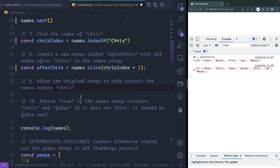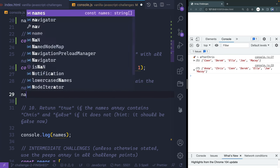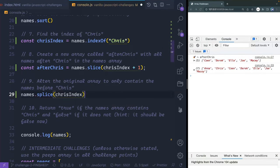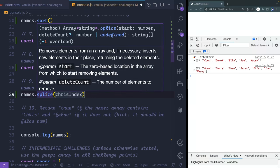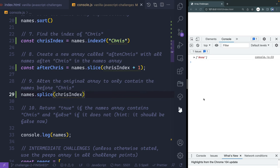Now I want to alter the original array. The easiest way is with something called splice — names.splice(chrisIndex). I'm starting at that point and removing everything from Chris onward. So saving that, this should show me only those before Chris, which in this case is just Anna.